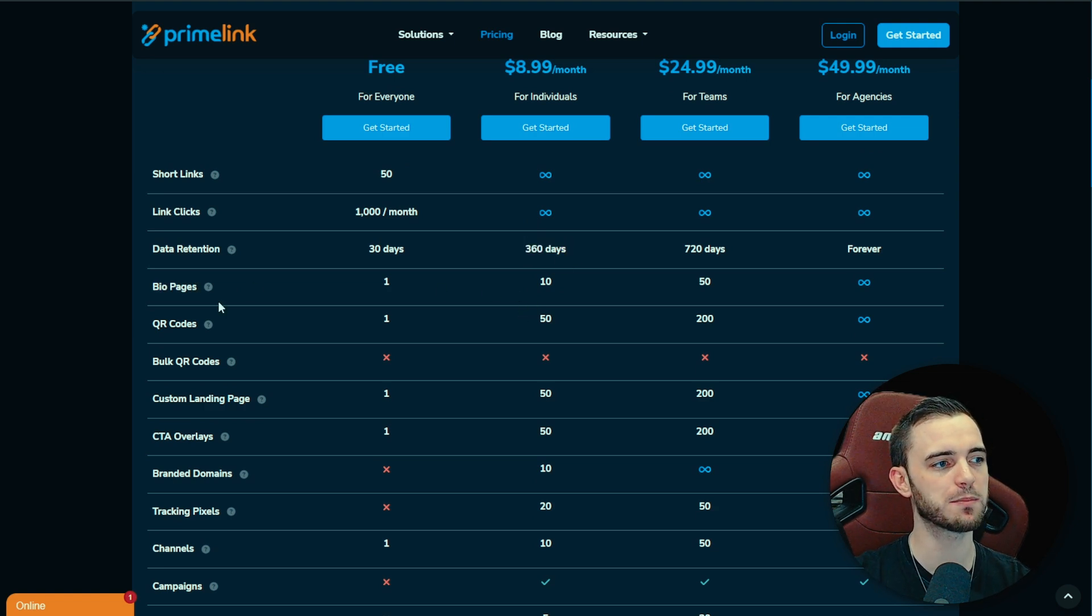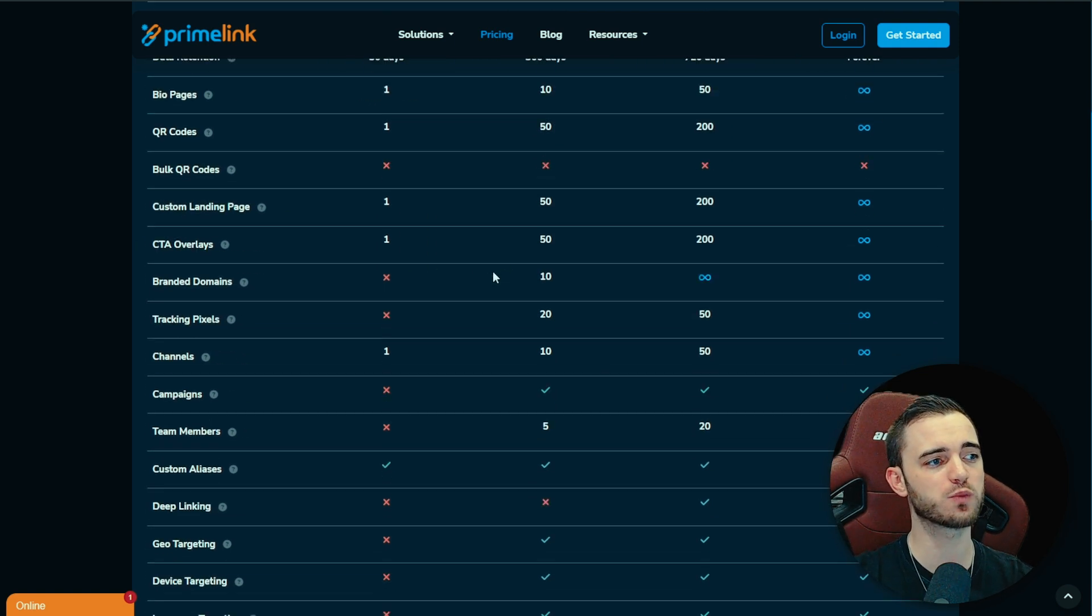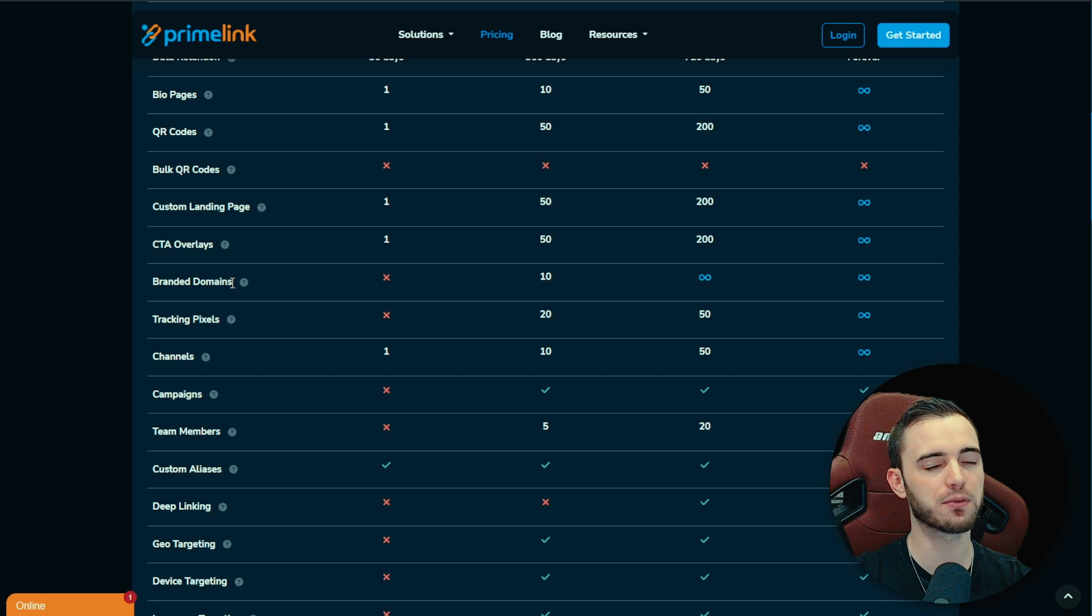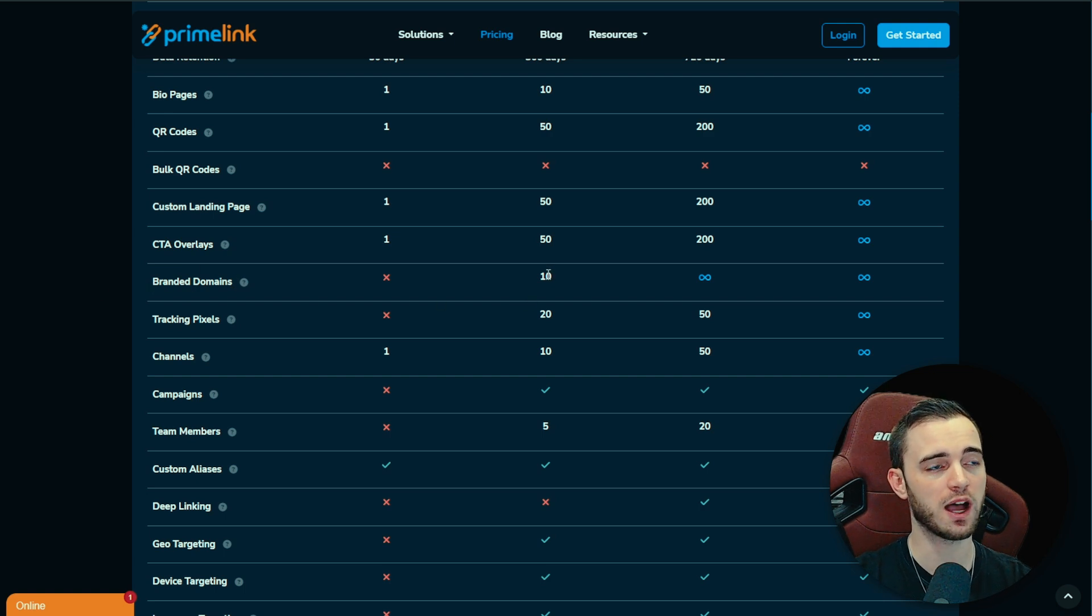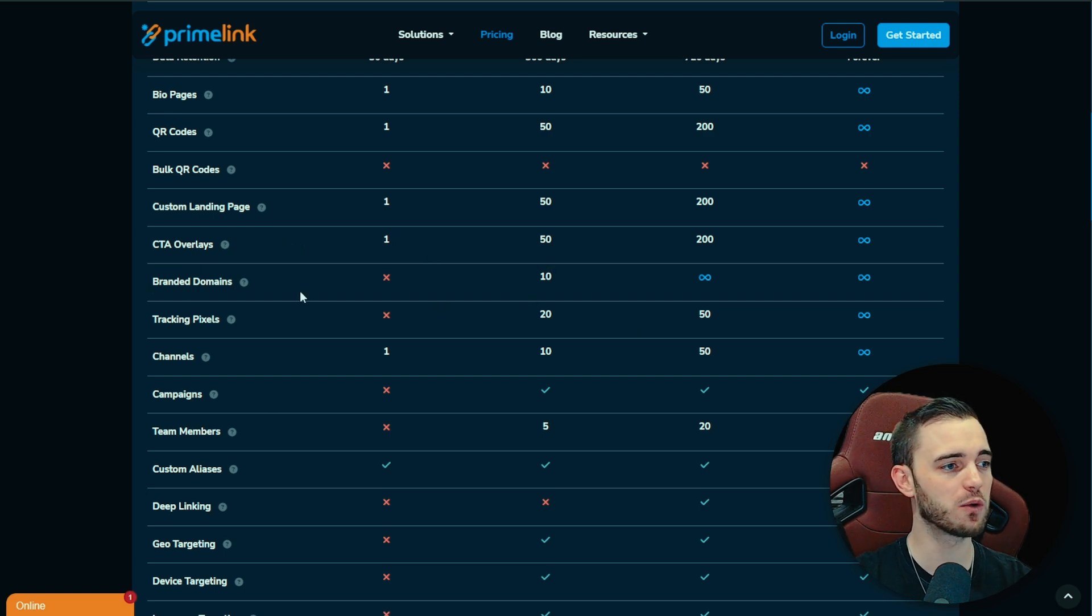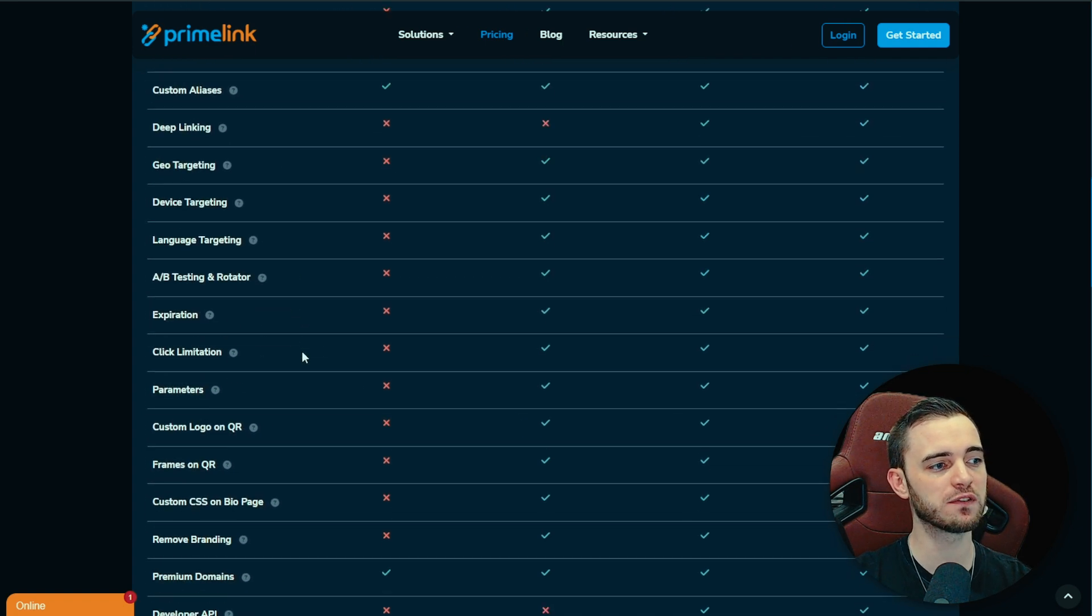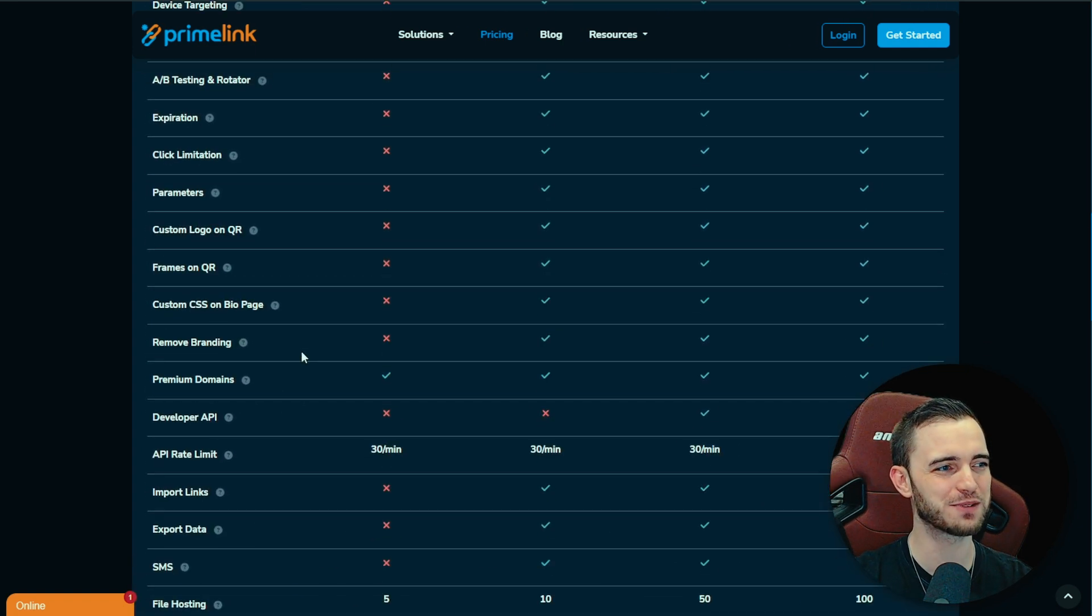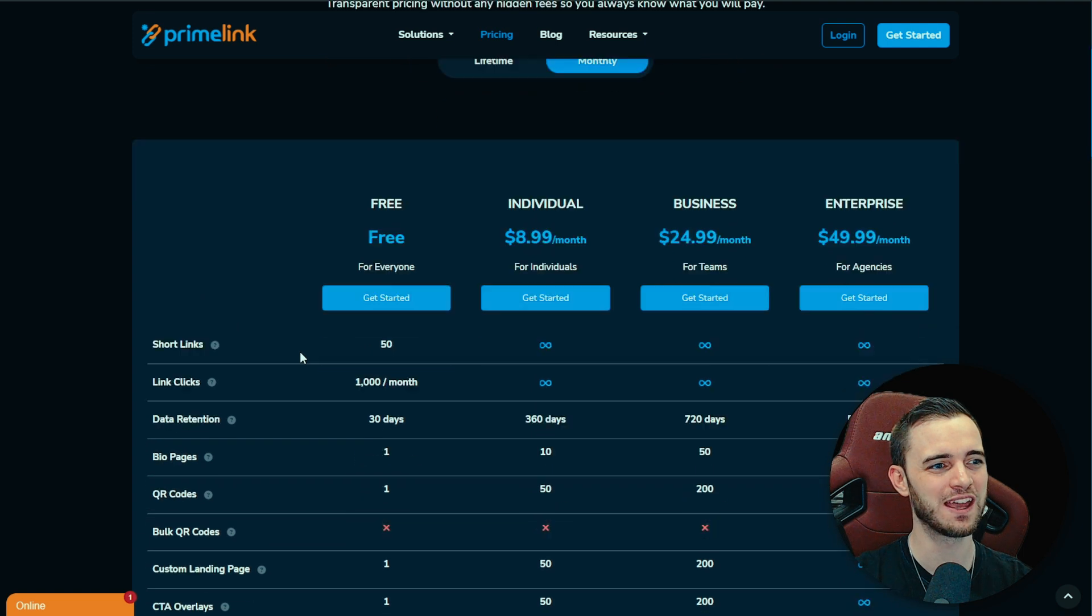You're getting infinite links. It's just miles above the competition I would say. Data retention for up to 360 days. That's massive. Obviously, bio pages as we talked about and QR codes as well as that. That's not all of it as well. If you have your own domains, you can actually link that through Primelink to actually have these domains show up as your main bio page which is massive.